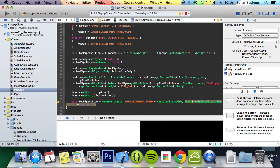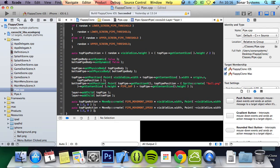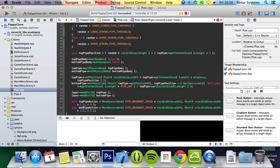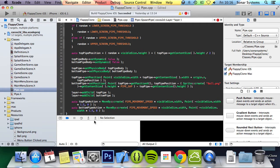And now what we're going to do is copy and paste this, and we can just rename topPipeAction to bottomPipeAction.